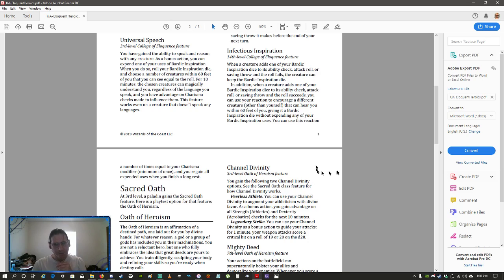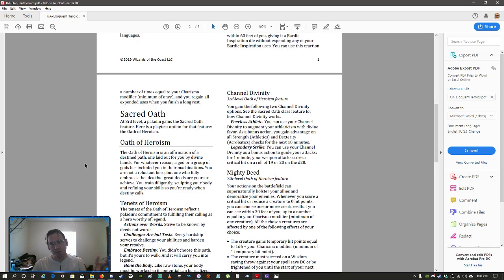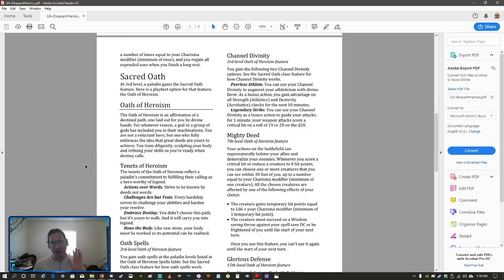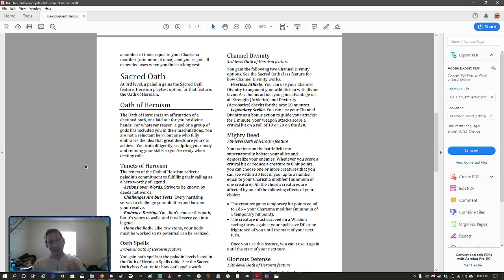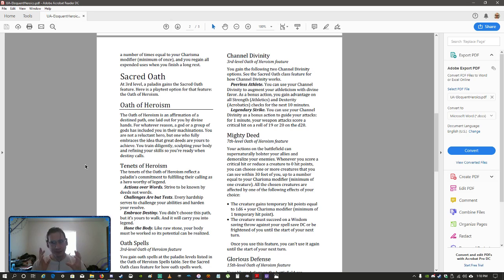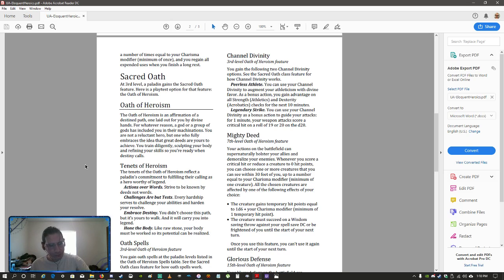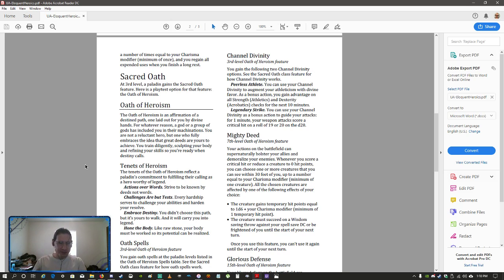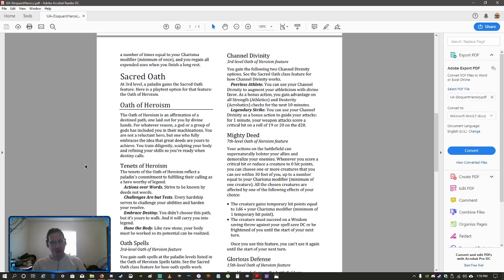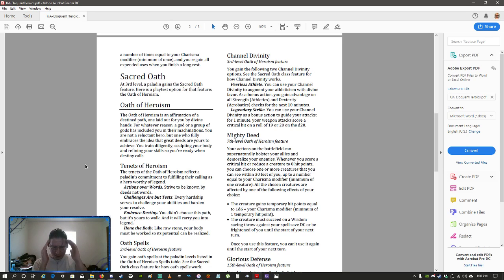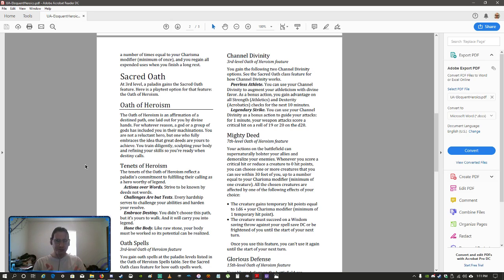All right. So, the other one is the paladin's oath. Every paladin has an oath that they swear that is basically what they are going to be doing with the power of the gods that has been given to them. And for them, this is the oath of heroism. This is the oath that basically says I am bound and determined to take the power that the gods have given me and I'm going to do great things.